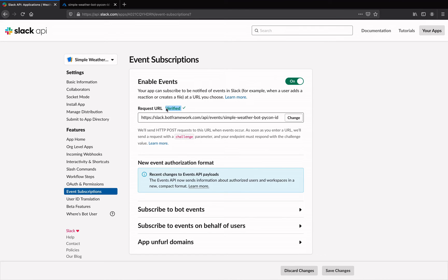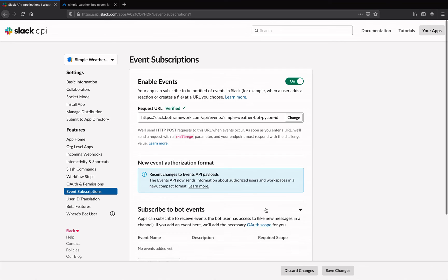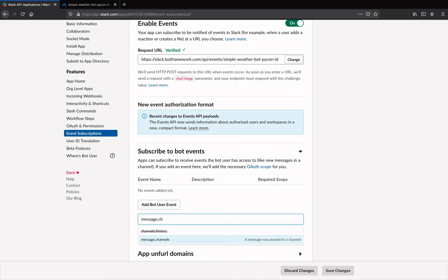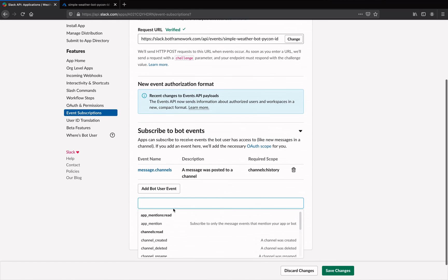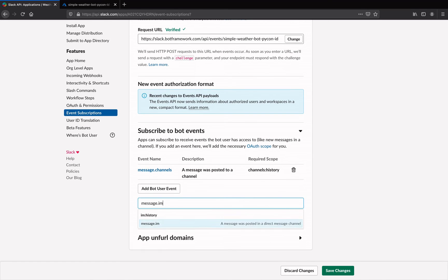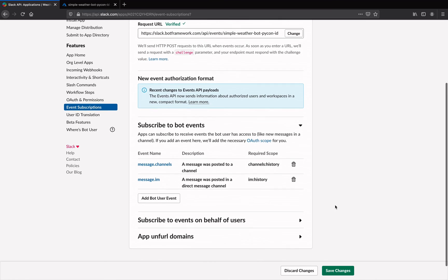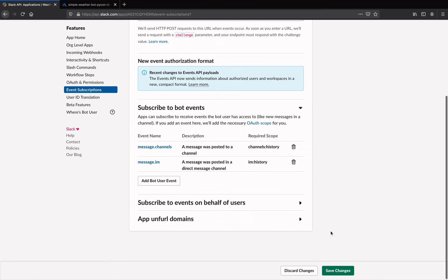Once you've entered your bot handle, make sure the request URL header has a verified check mark right next to it, and then add user events for the bot to subscribe to. So in the case of our weather bot, we only need the messages.channels and messages.im events. Remember to click on save changes at the bottom of the screen when you're done.